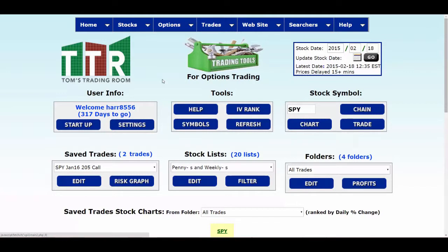We're going to assume that you have a main folder that all your trades going forward are going to be saved in. Then we're going to show you how to go into the general settings and set that folder to be your default folder, as well as a few other items. On the options tool page you can see some saved trades, stock lists, and folders. If this is your first time you'll have nothing there. If you have some in there and want to reset things after seeing this video, you can do that as well.